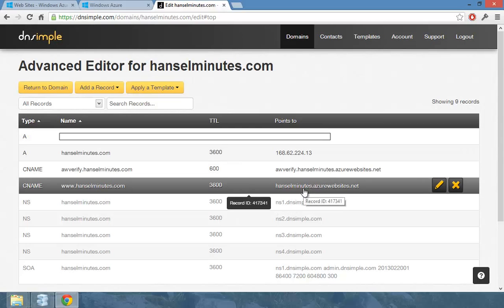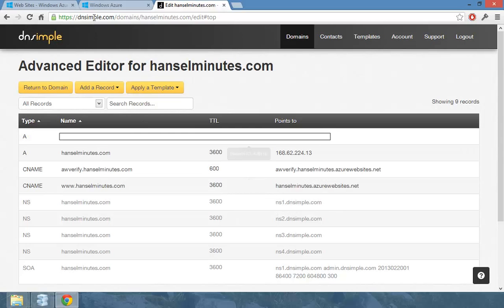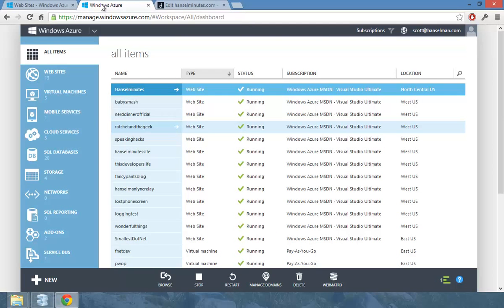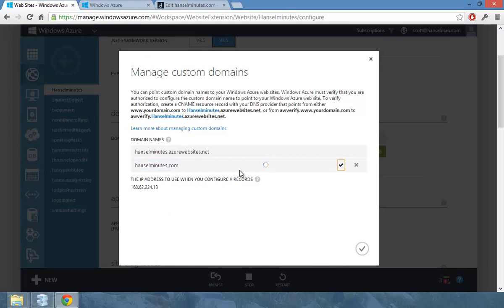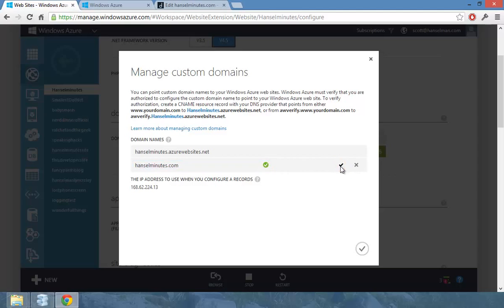So I've entered that in. It's been about five minutes. I'll go back over here and I'm going to put in HanselMinutes.com. It's thinking. It's checking the DNS records. It says it's okay.